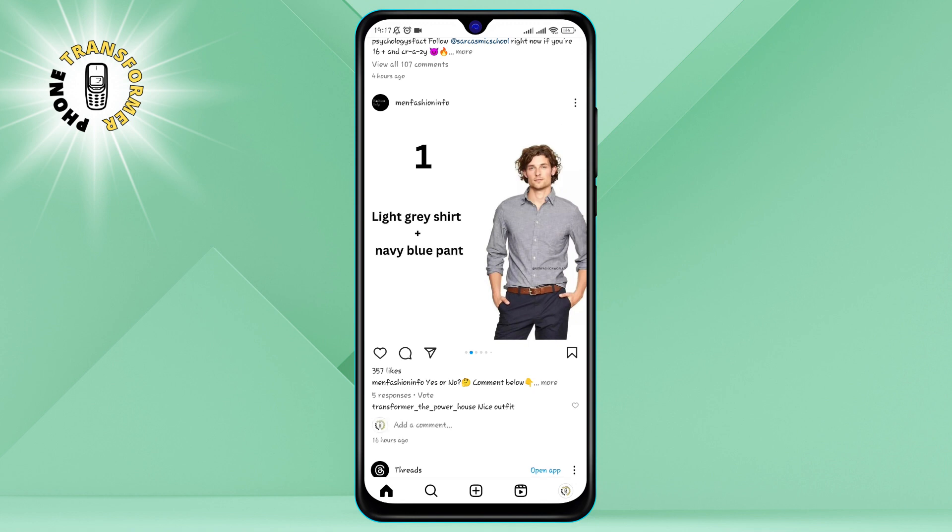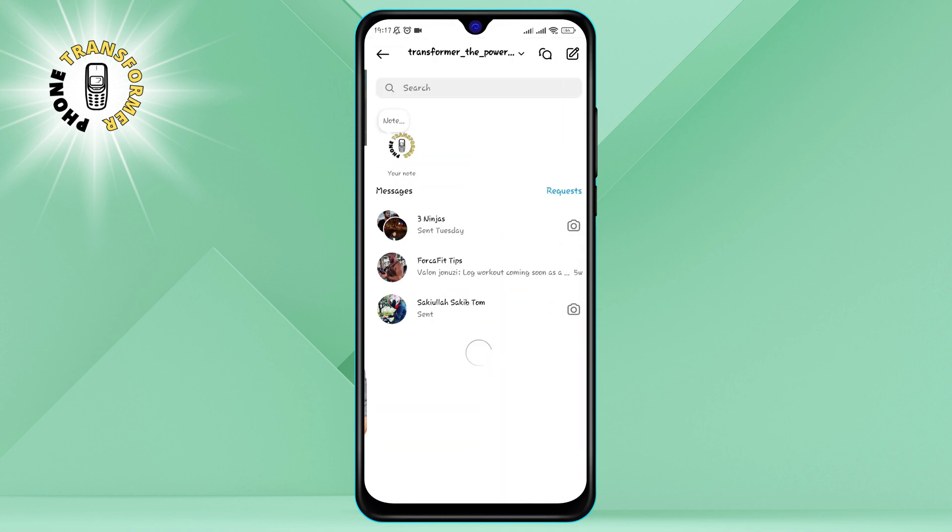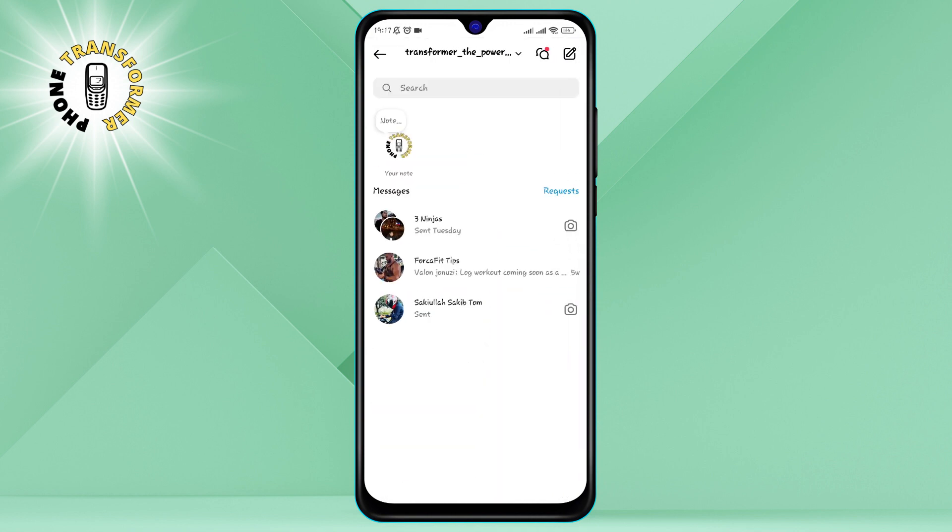Step 2. Click on the plane icon at the top right corner of the screen. This will take you to the direct messages section where you can see all your conversations with other users.